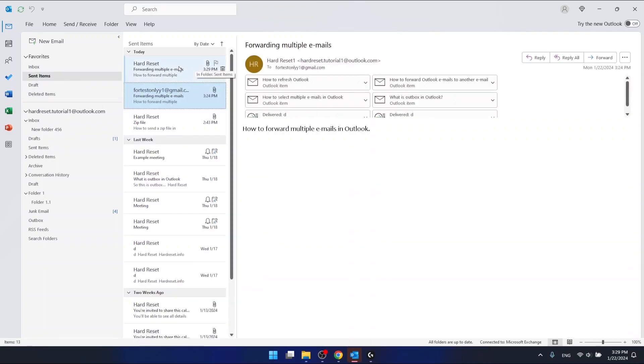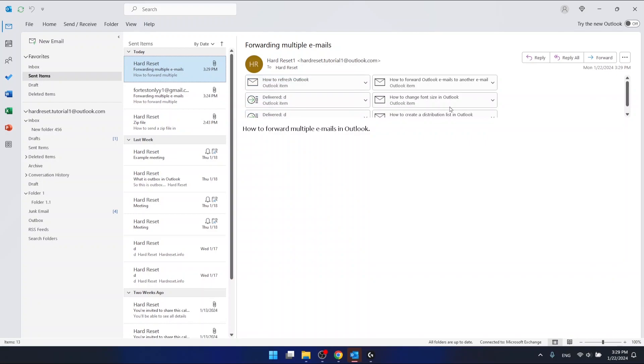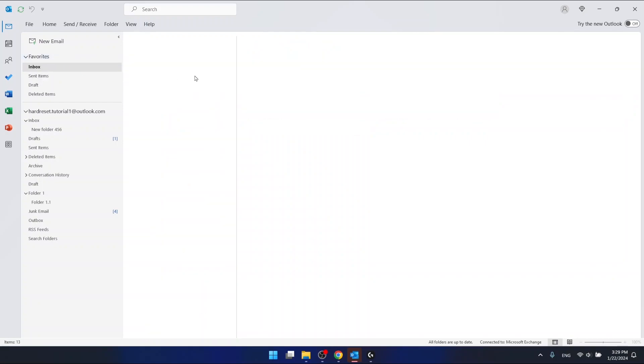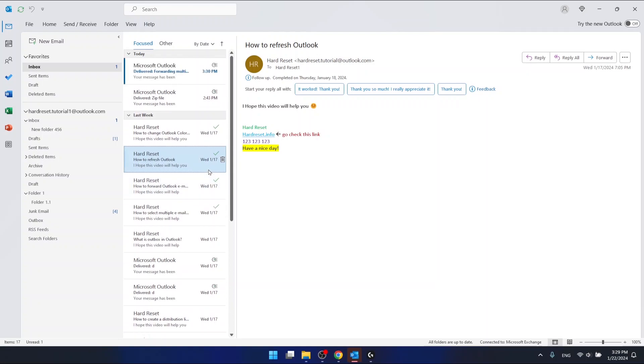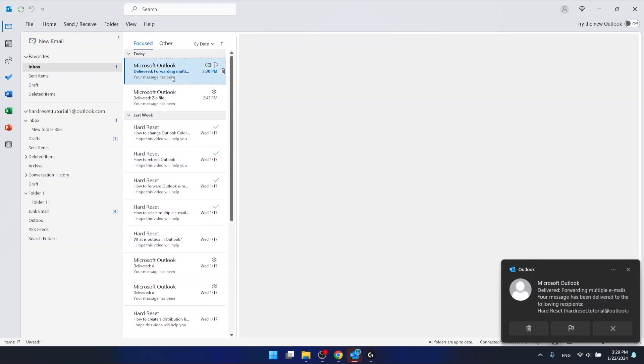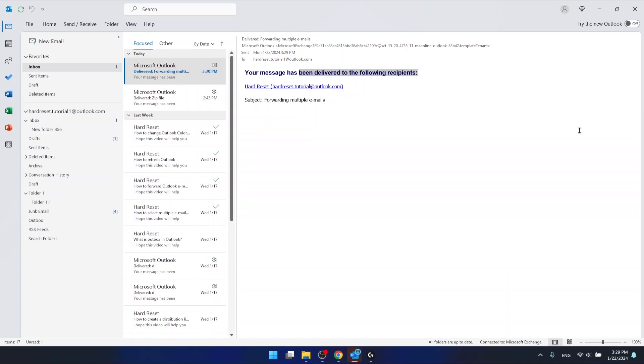Right here, and voila, this email now is in the sent items. In a moment I should get a notification that this email has been delivered. Let's wait a moment. And now as you can see, I got notifications that the email has been delivered. The email with the subject 'forwarding multiple emails' has been delivered to the following recipients.